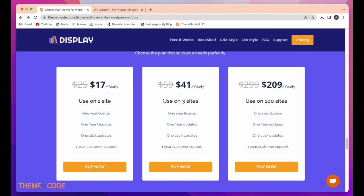Here is $41 for 3 sites and $209 for 100 sites.